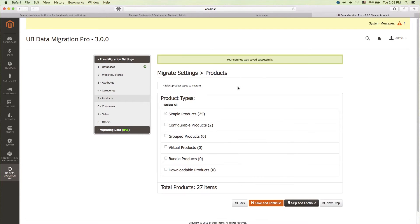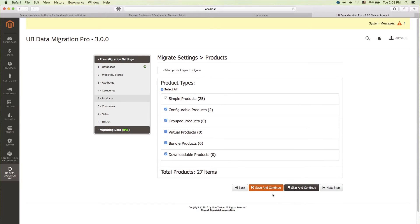In the fifth setting step, product types, similar to the above mentioned steps, select the product types you wish to migrate and proceed by clicking save and continue.